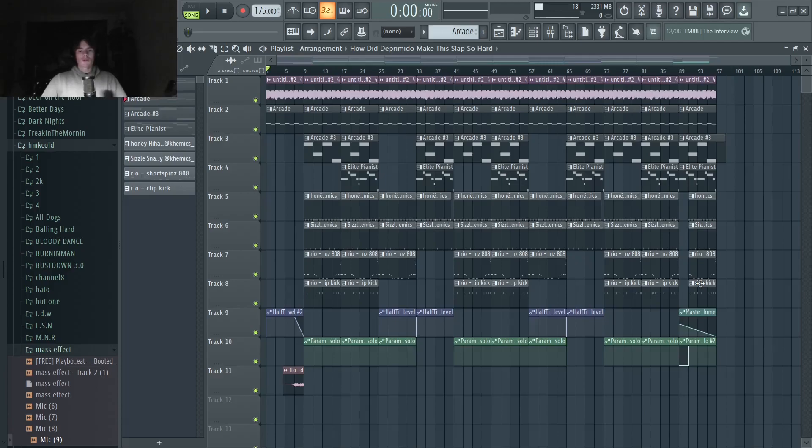Hey guys, what's up? It's Debra Mito. Welcome back to the channel. Today I'm here in FL Studio and I'm going to be breaking down Joyner Lucas type beats.